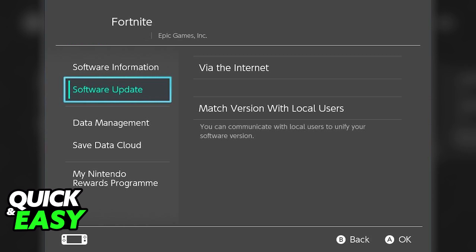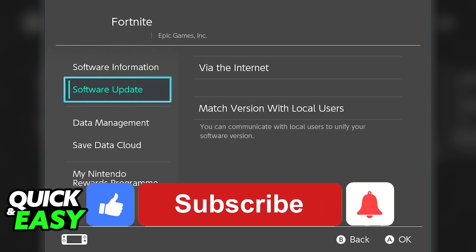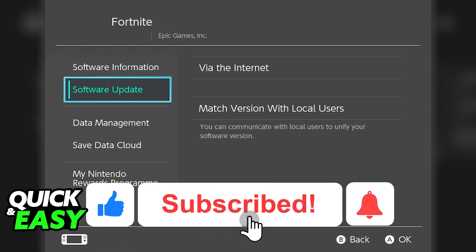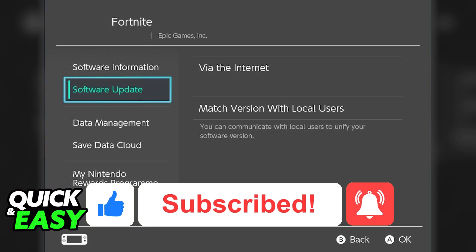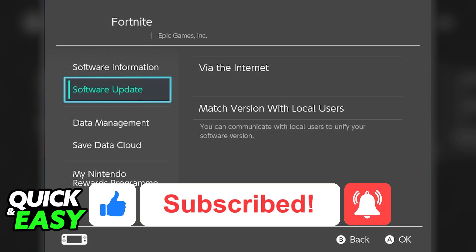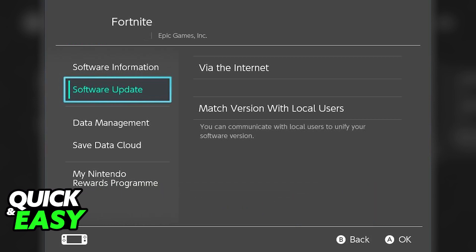I hope I was able to help you on how to fix Fortnite not launching on the Nintendo Switch. If this video helped you, please be sure to leave a like and subscribe for more very easy tips. Thank you for watching.